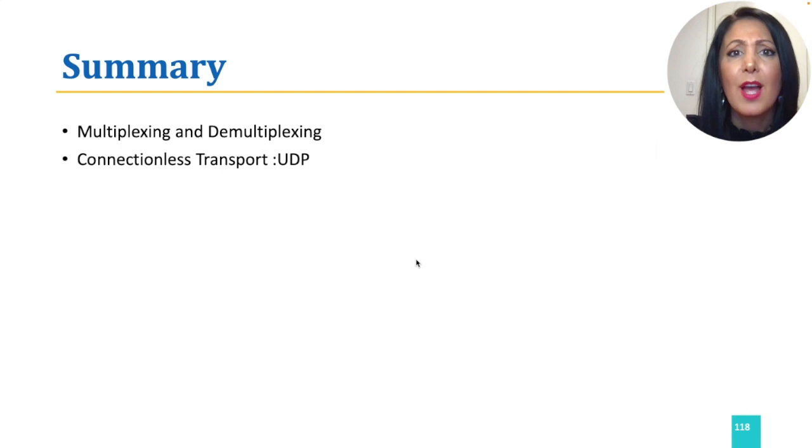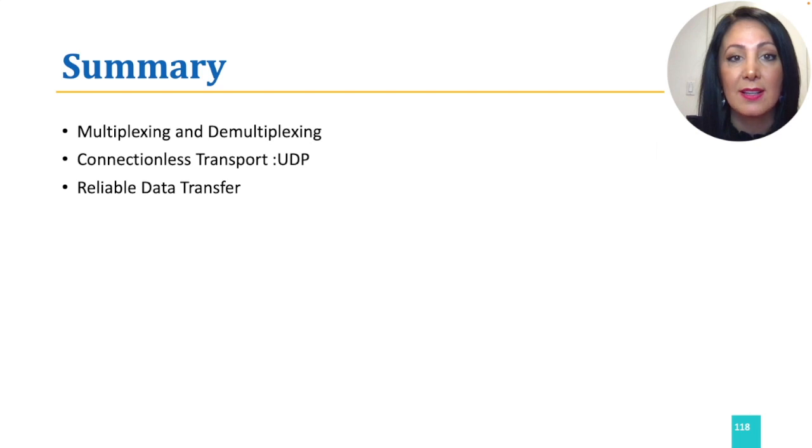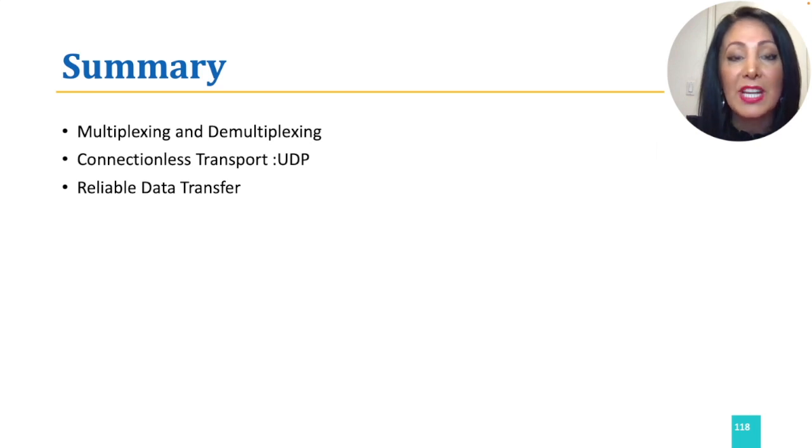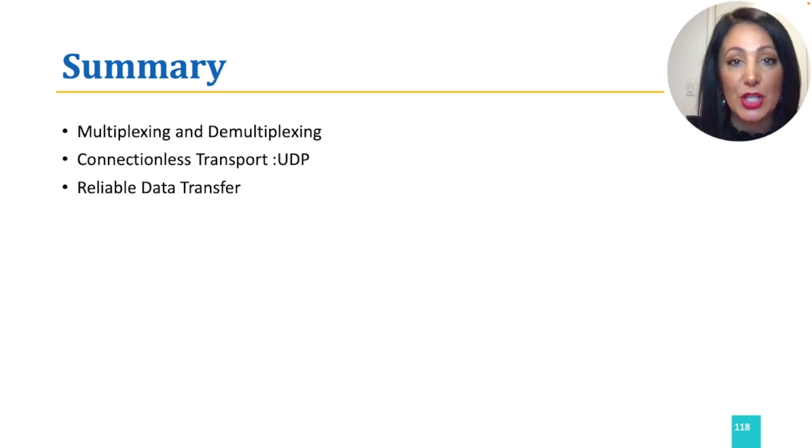Then we went through simplified examples of unreliability in underlying communication channels, and learned how we can add reliability of data transfer in each situation.